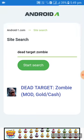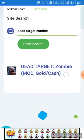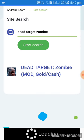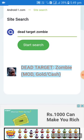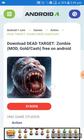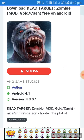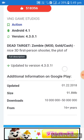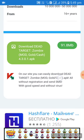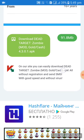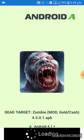Search it. You may see here the Dead Target Zombie mod, gold/cash. You know this is 100% working, you should download it. Press this download button.